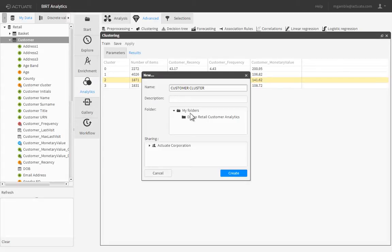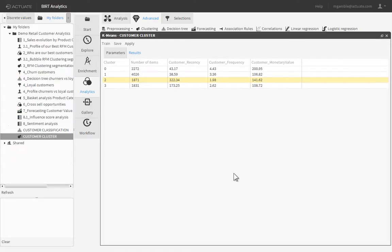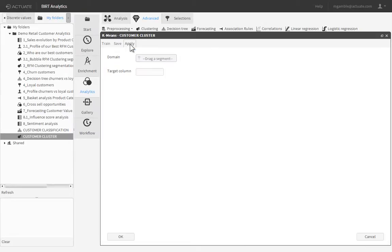Now we can classify our entire customer base using the clusters defined in the analysis. In the clustering editor, click the Apply button, which will allow us to create a new customer classification field in the customer table.